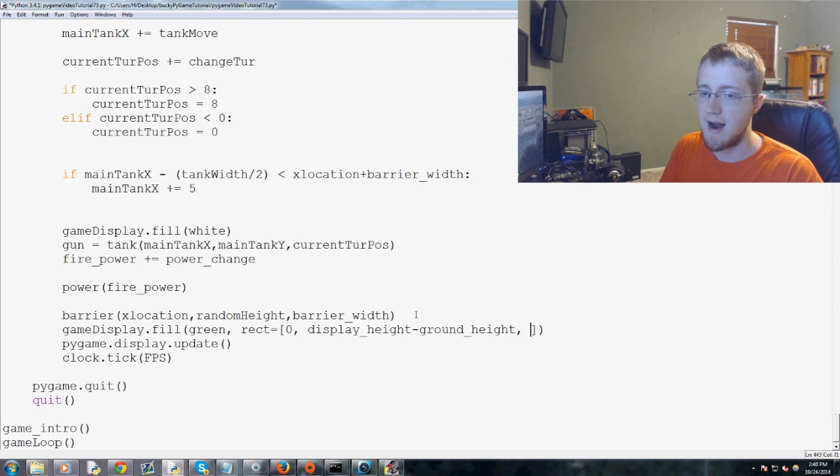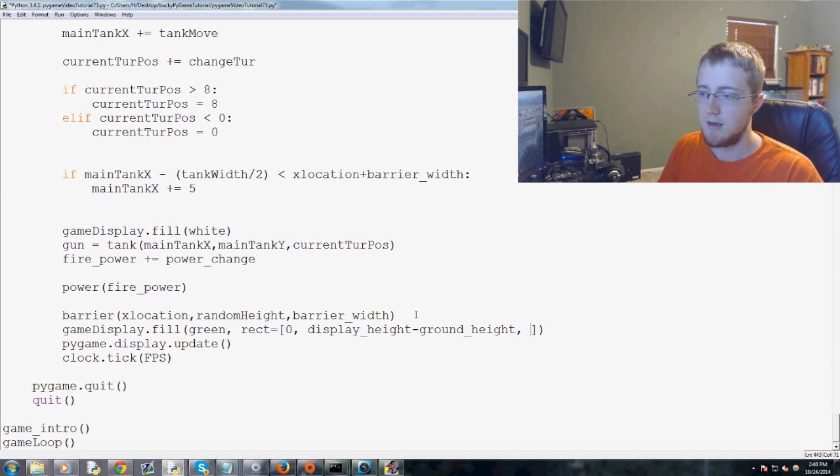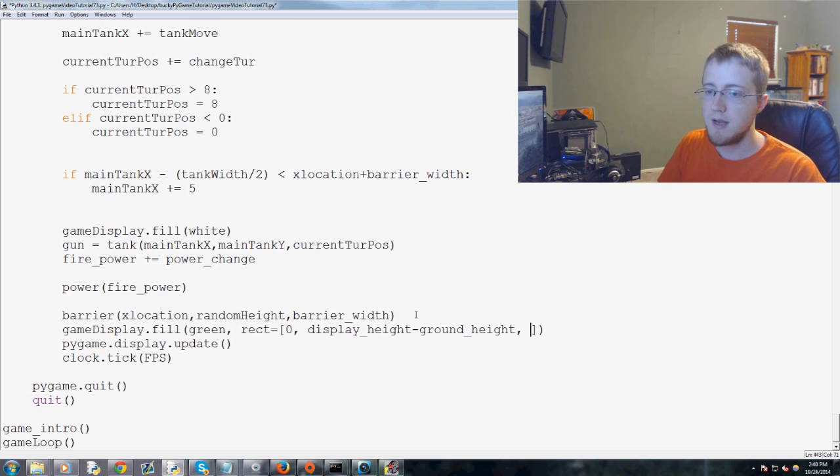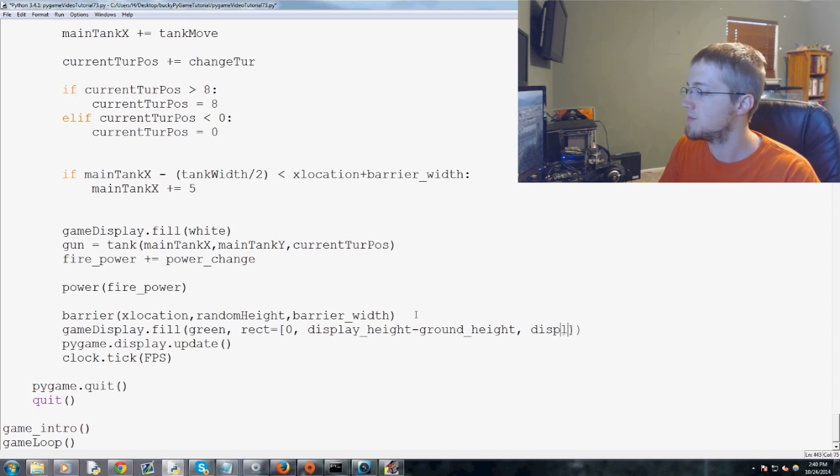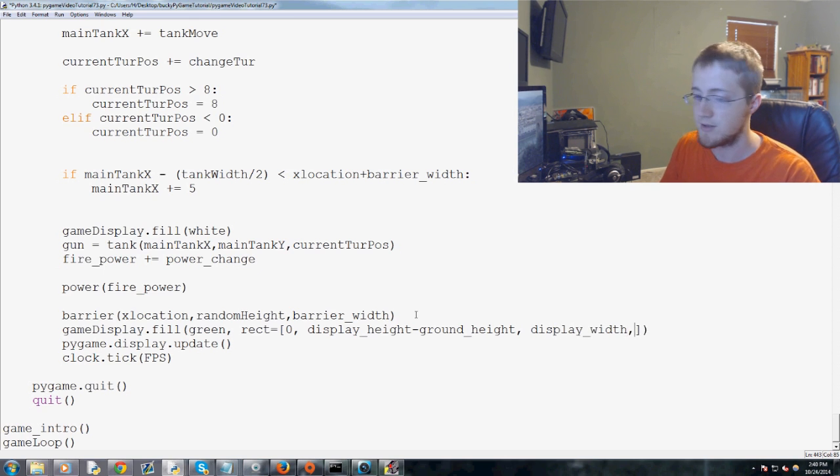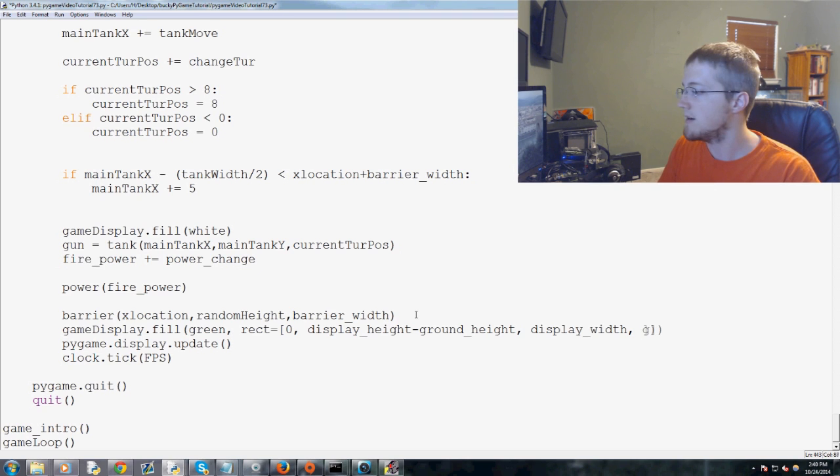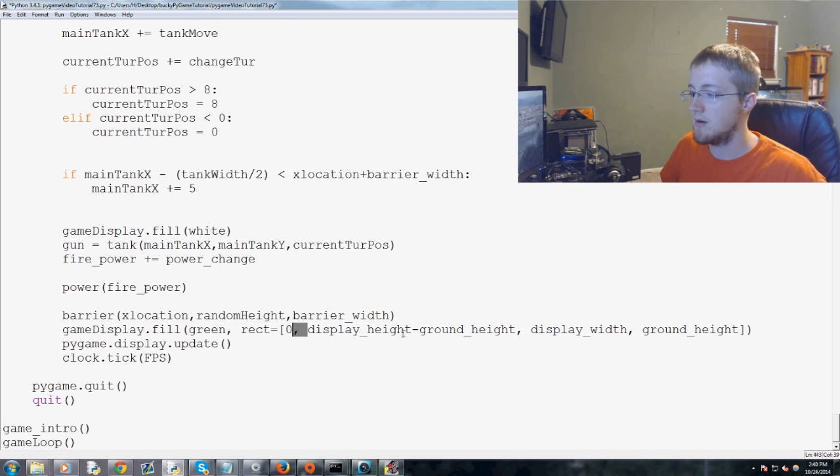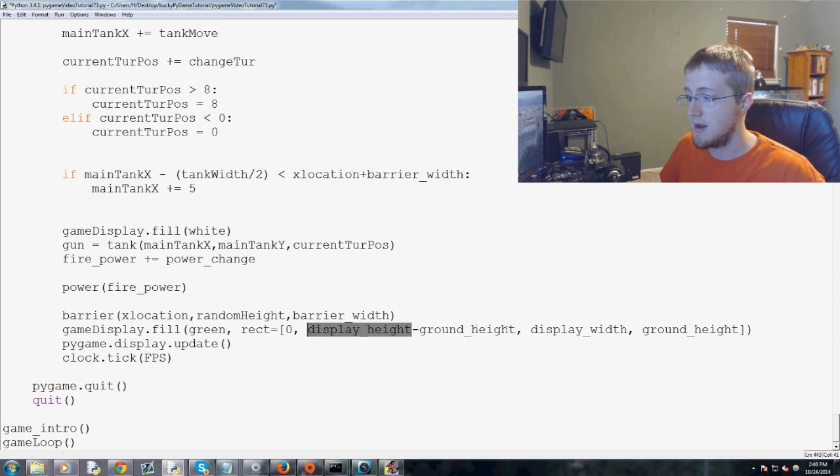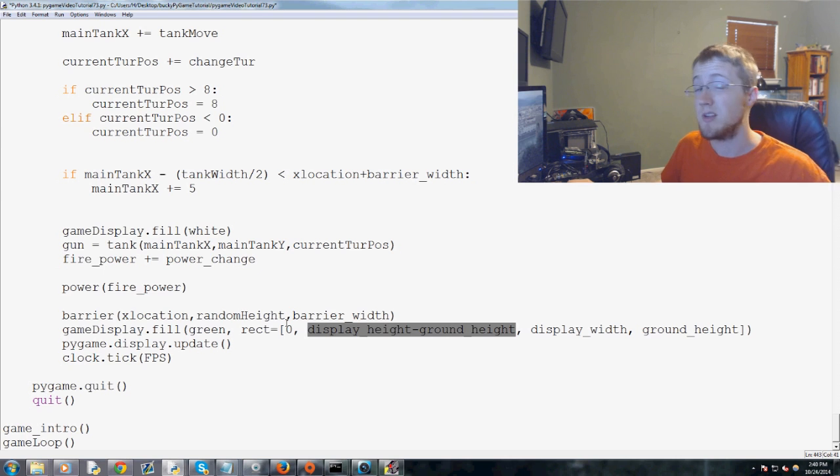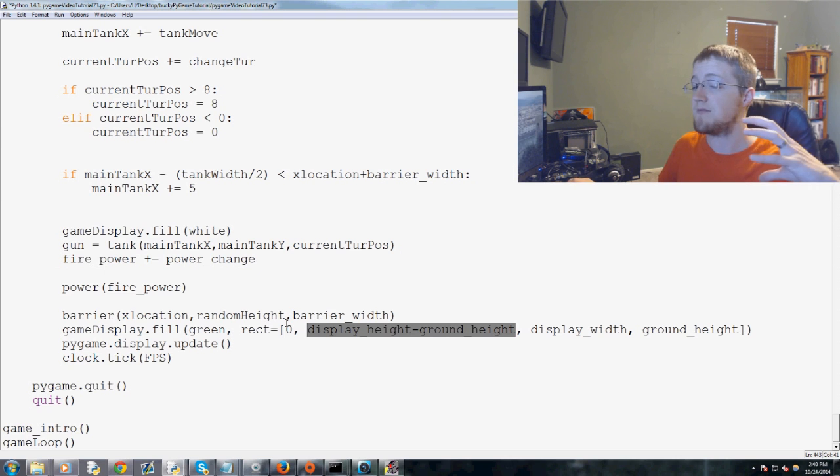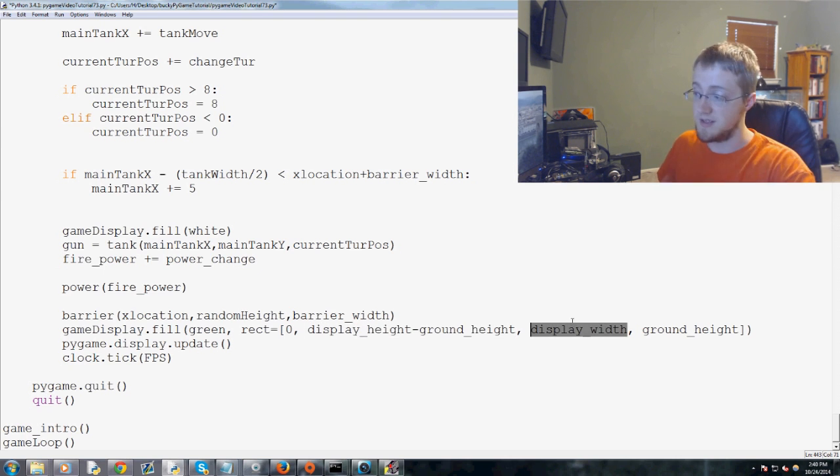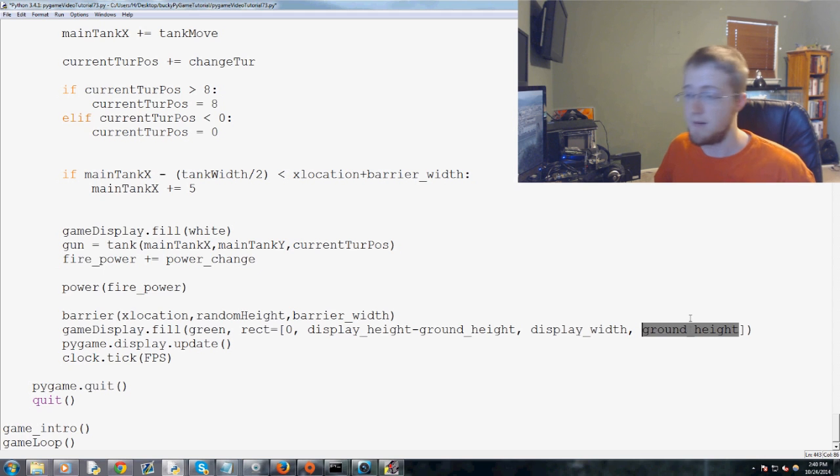And then you would have zero display height minus ground height. And then you would have display underscore width. So the whole width. And then ground underscore height. So x, y. And these are the starting points. So the top left. x, y. And then the width is display width. And height, ground height. Done.